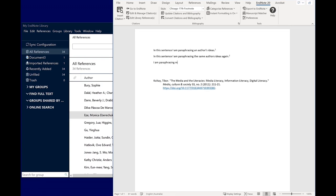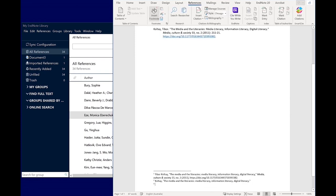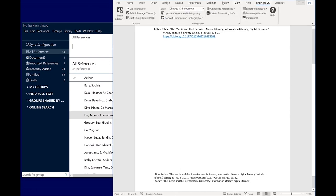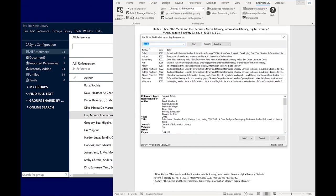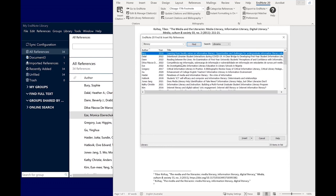If citing several sources to make a single point, they can be grouped into a single footnote. Go to the References tab and Insert Footnote. Then go to the EndNote 20 tab and click Insert Citation. After performing a search and selecting an item, hold down Ctrl or Command on a Mac and click to select additional items.